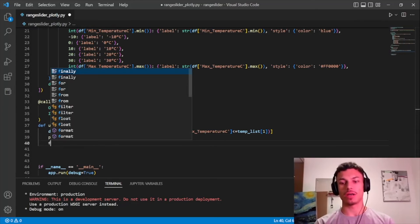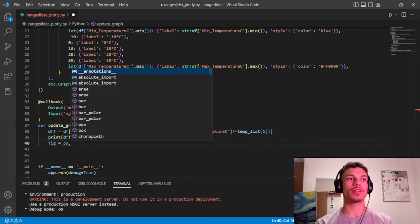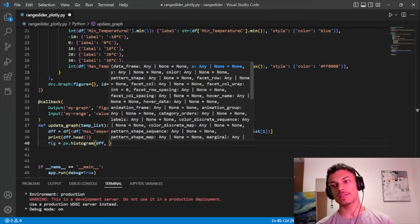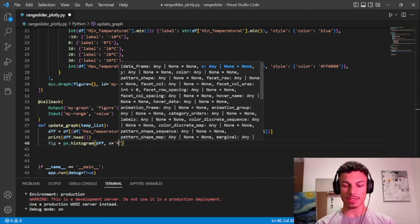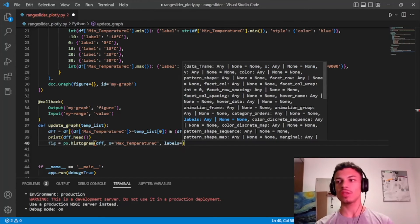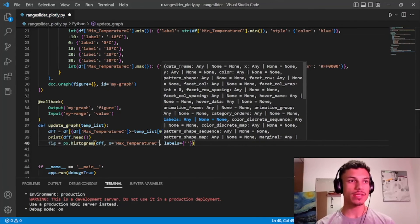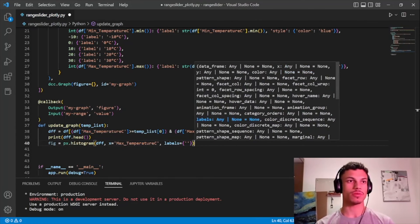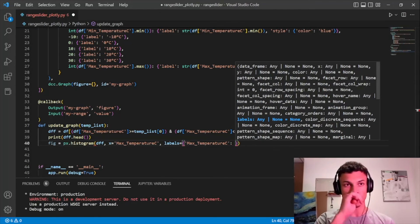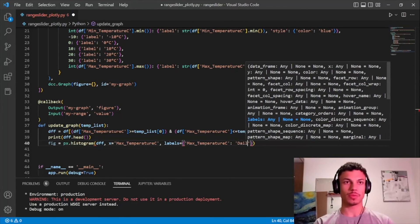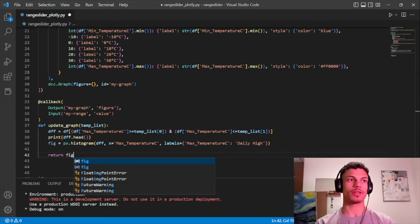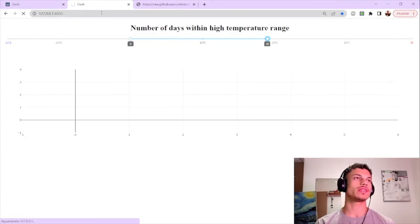We create our figure using Plotly Express: `px.histogram()`. The first parameter is our filtered secondary data frame, the x-axis is `max_temperature_C`, and the labels dictionary maps `max_temperature_C` to 'Daily High'. Then we return the figure and save.